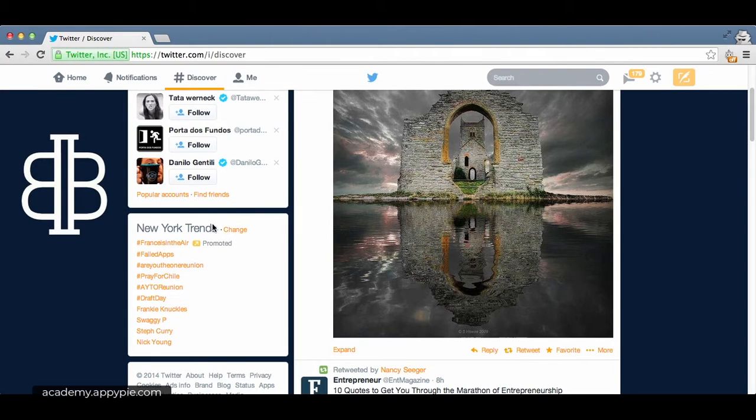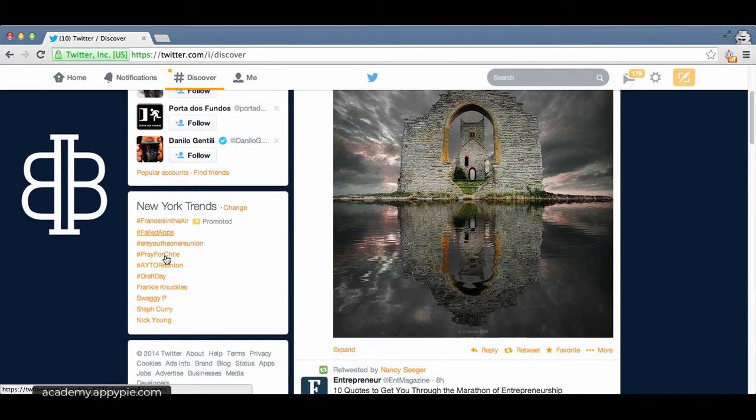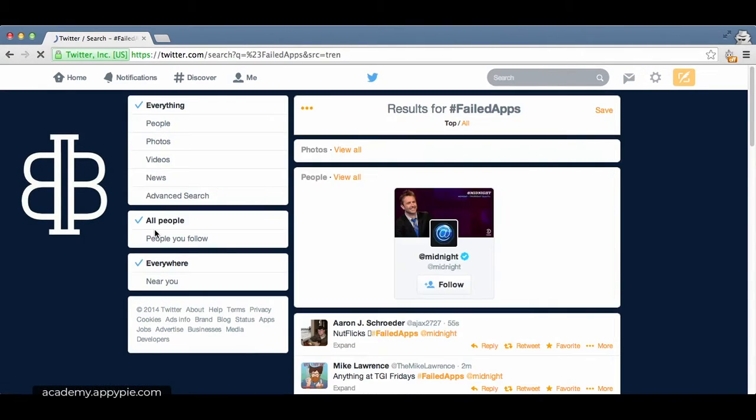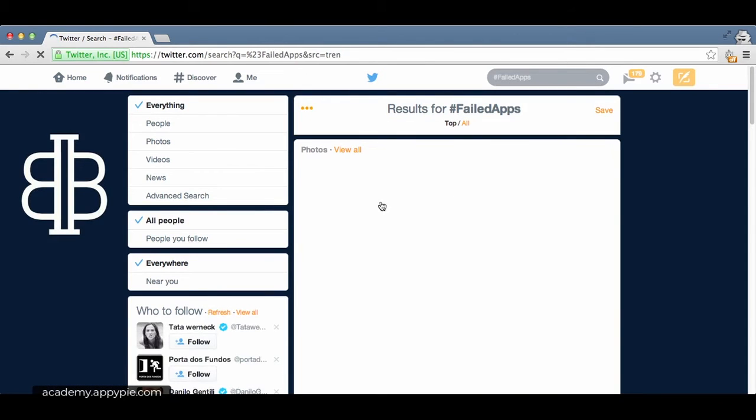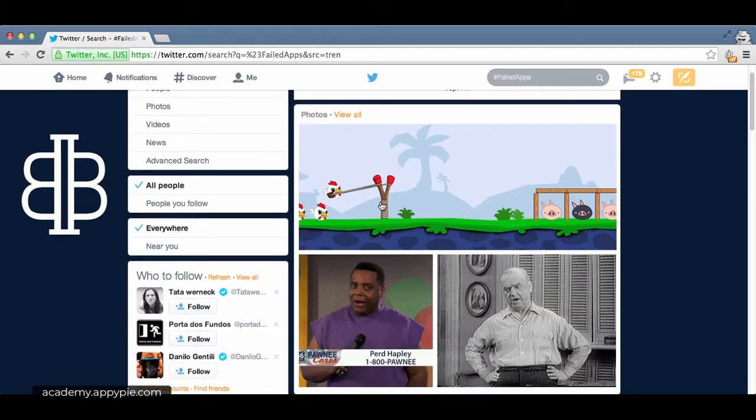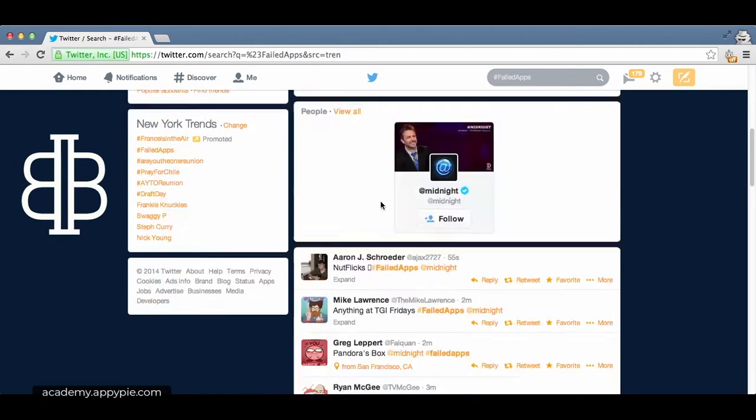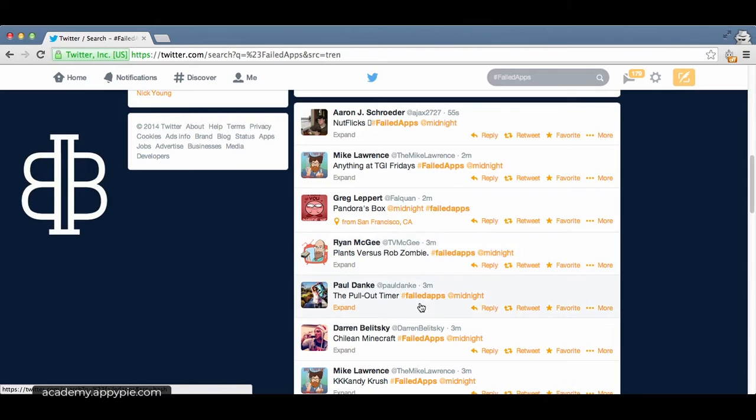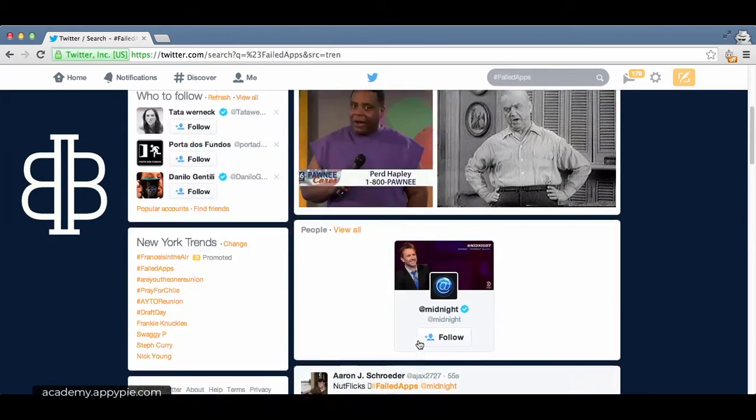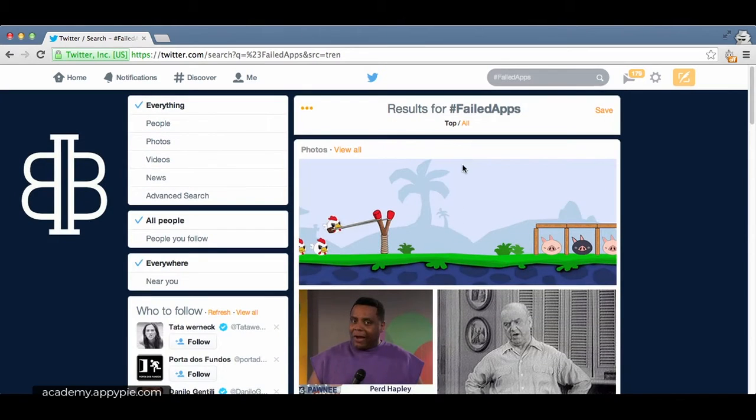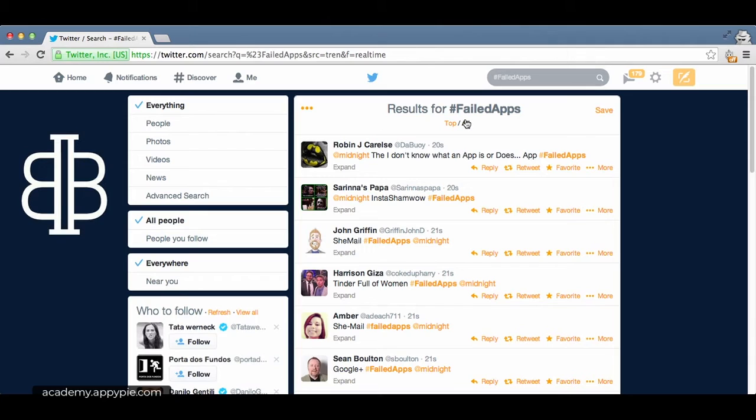To interact with these trends, simply click on them. Let's find the top one that's not promoted: failed apps. I click on that, it takes me to the page that has categorized all tweets with the hashtag failed apps. As you can see going down the page, all these tweets have this hashtag there. There are a lot of these tweets because it is a trending topic, which means it's the most talked-about hashtag on Twitter at this moment.